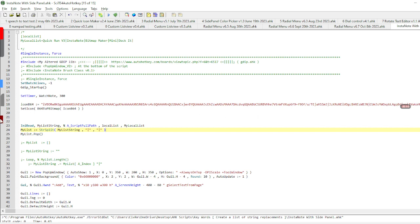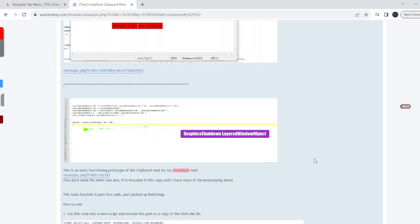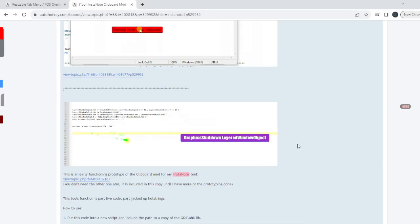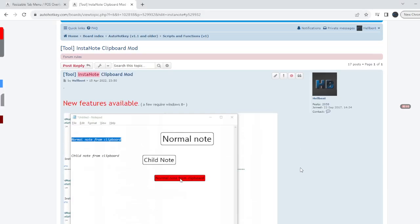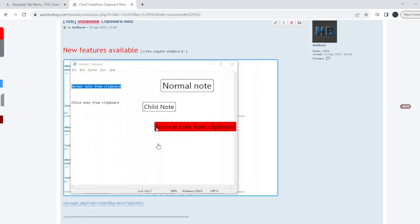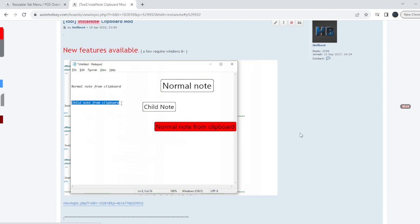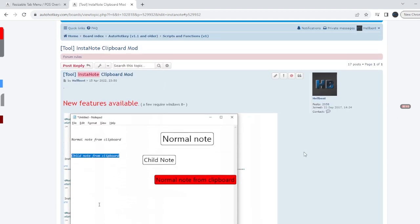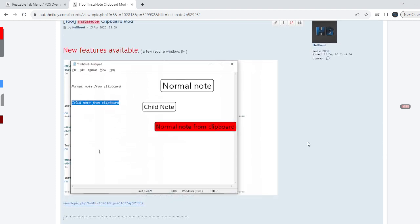What I can also do is, this is an experimental version by the way, the one that I'm demonstrating. There is an earlier version that doesn't have a bunch of the features, and I'll leave a link to it.